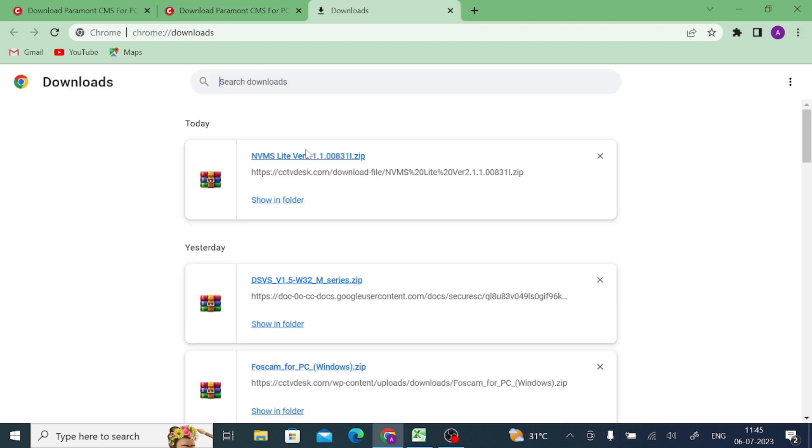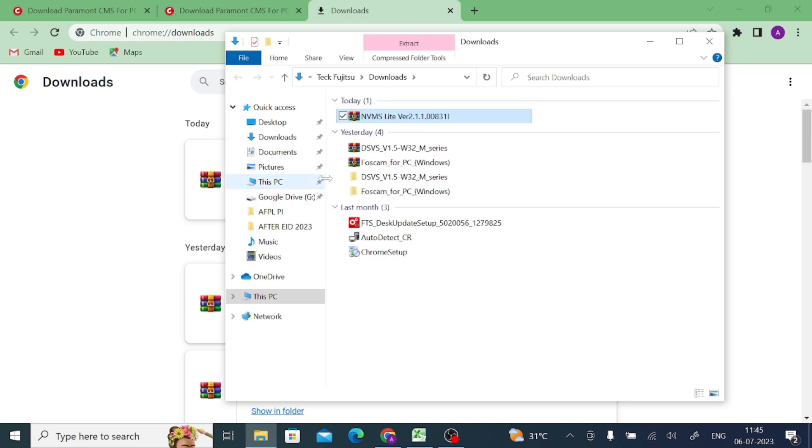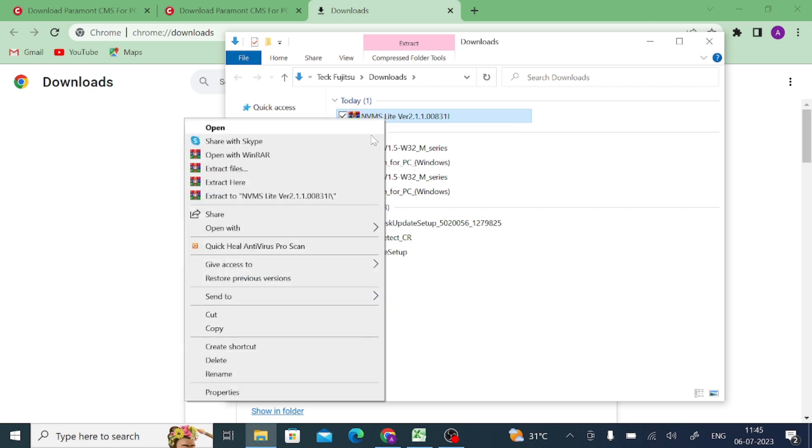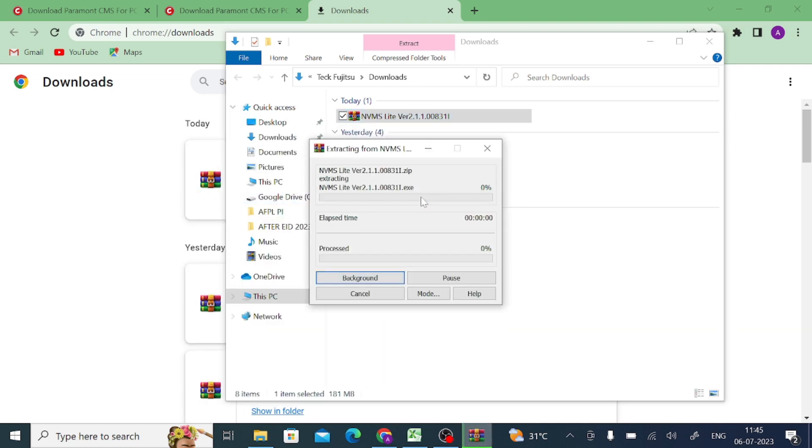Now it is downloaded. Just click on this three dot button and go to the download page. Here this is your file. Just click on show in folder. Now the first thing you should do is extract this file. Just right click on this and click extract.